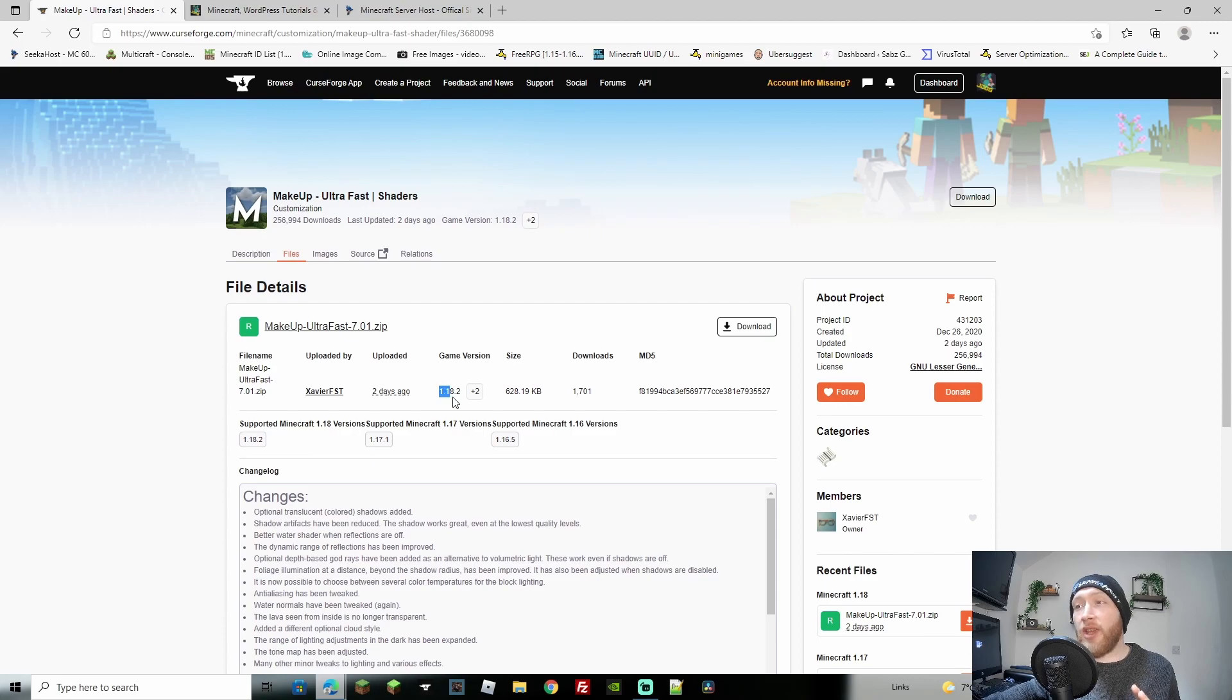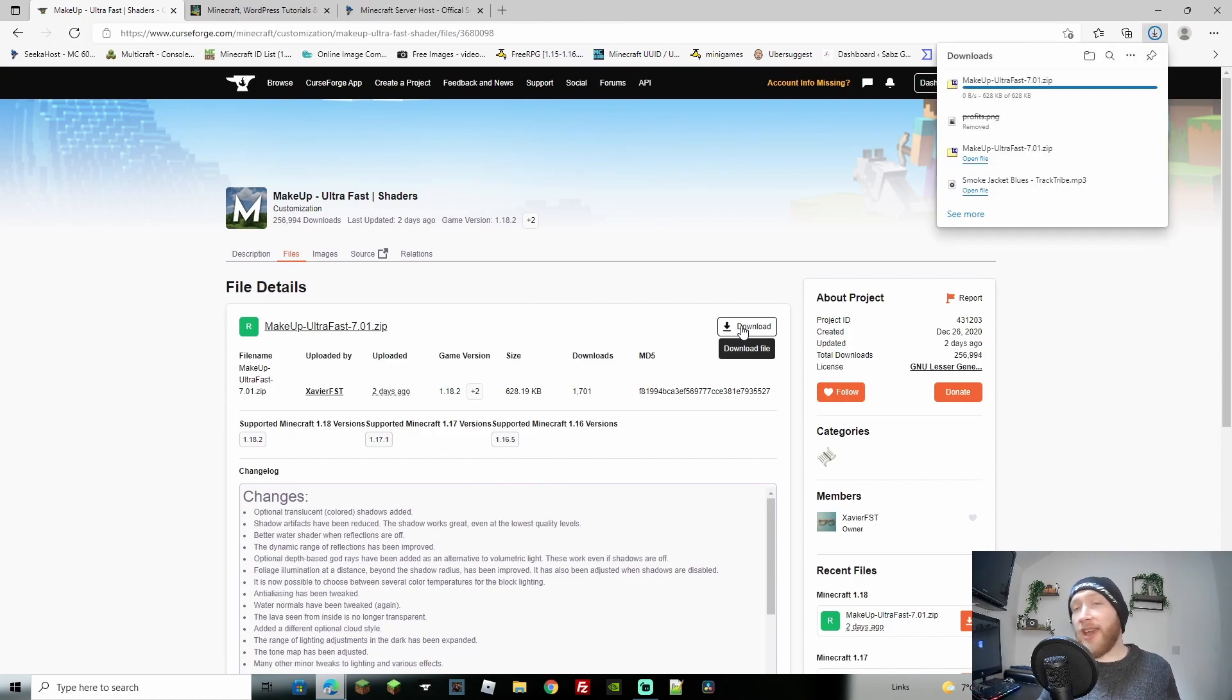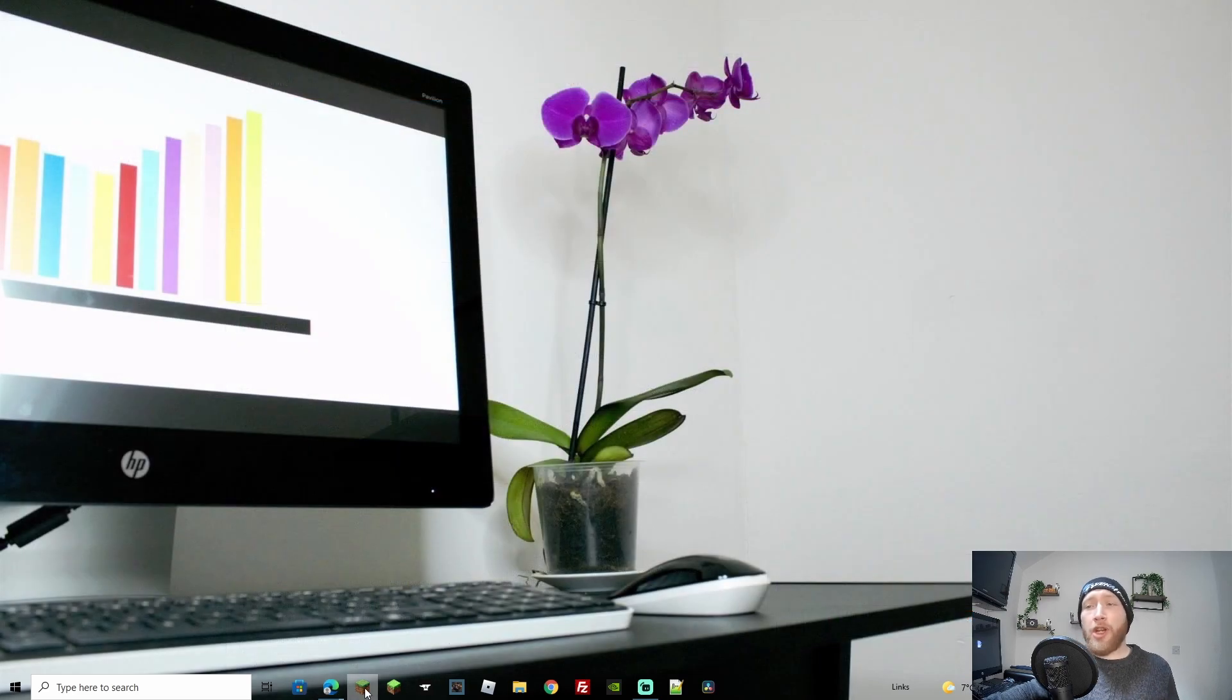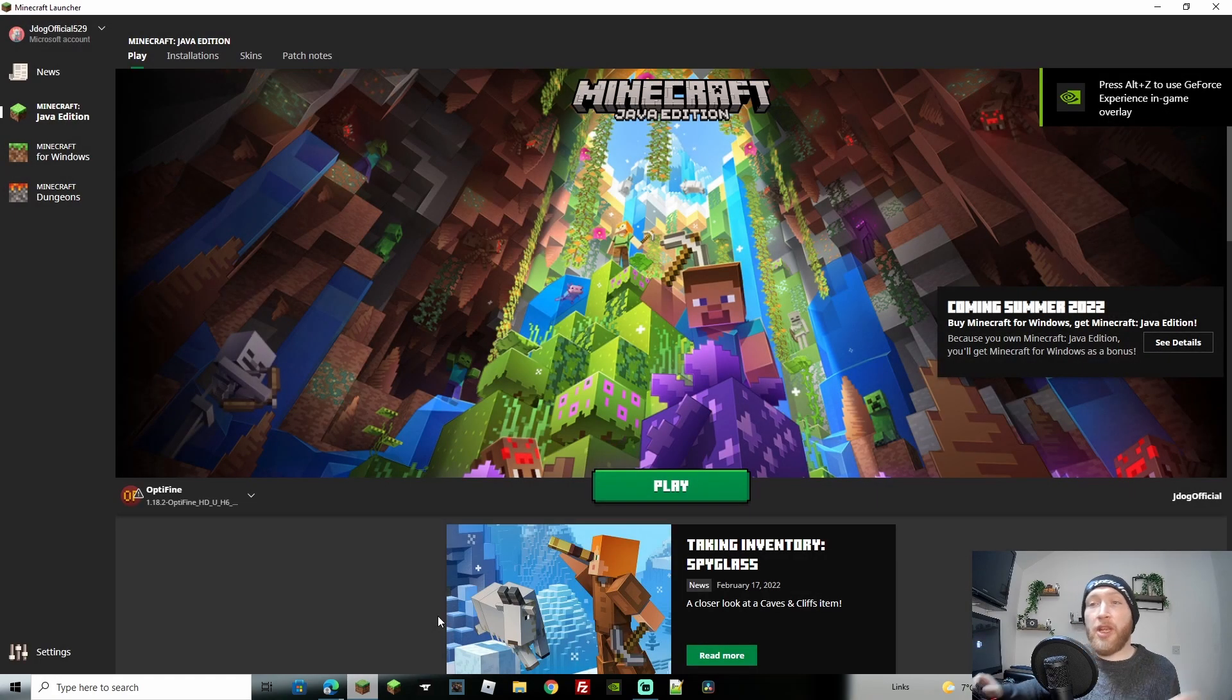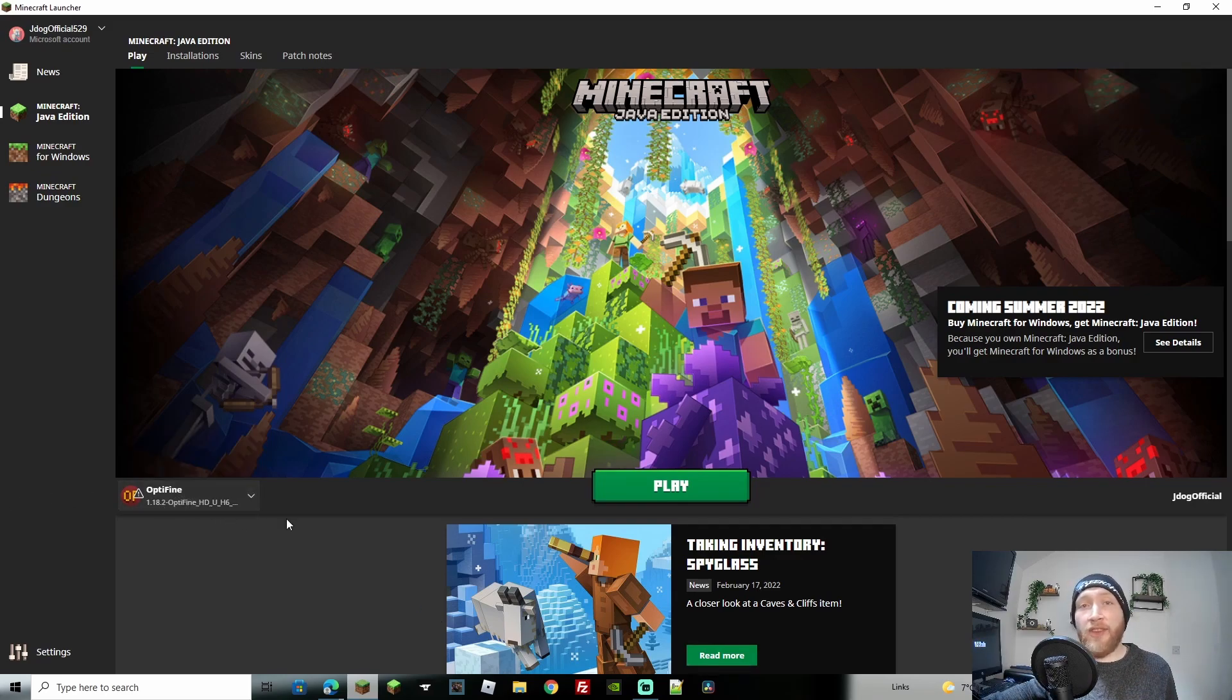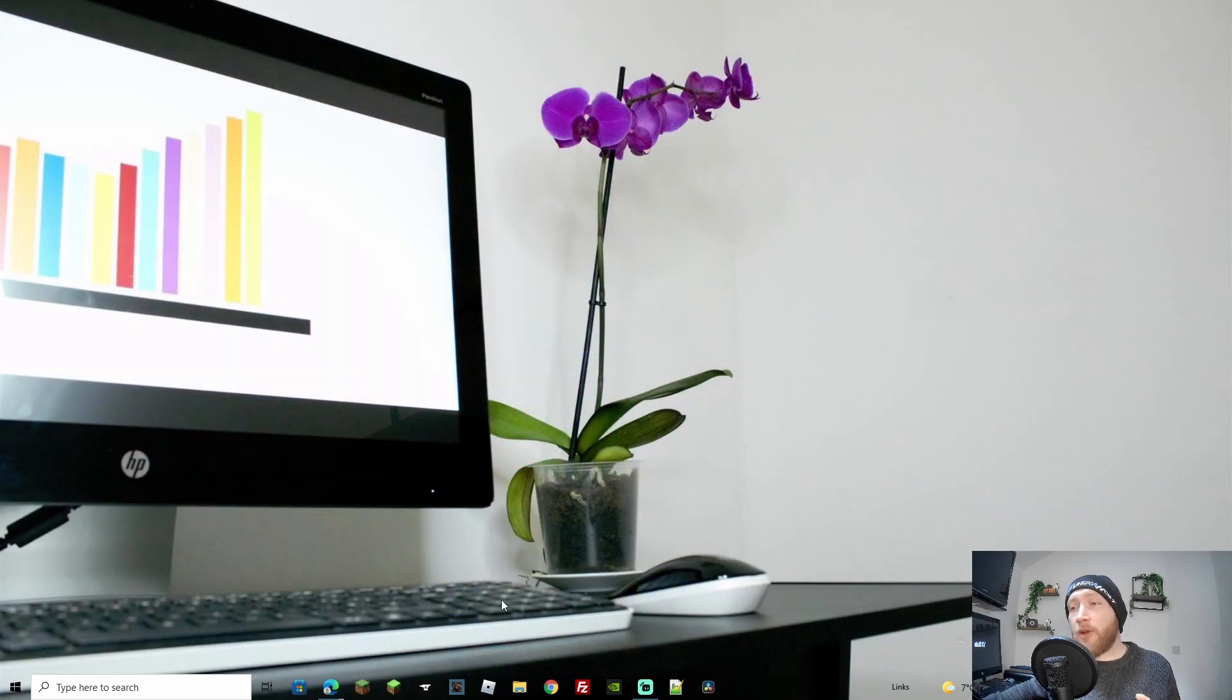Make sure it suits the game version - we're doing this for 1.18.2. Once you've got the correct one, download it and you'll get a zipped file. It may ask if you want to keep it - go ahead and keep it. Now we're going to open Minecraft with OptiFine 1.18.2. If you haven't got to this step, go back to the other video - it only takes a few minutes to install. Make sure you have that selected on the left-hand side and click play.